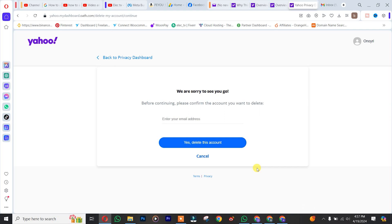After that, you simply need to click on "Yes, delete this account." And that's actually the way you delete your Yahoo account. Thank you for watching — don't forget to leave your comments below if you find this difficult. We love you all, see you in our next tutorial, peace out.